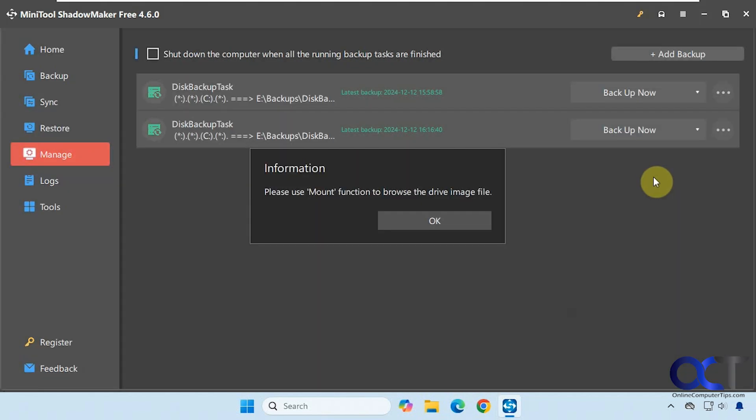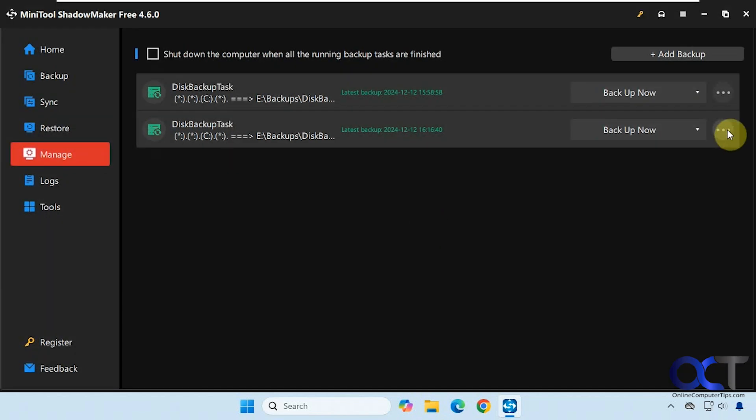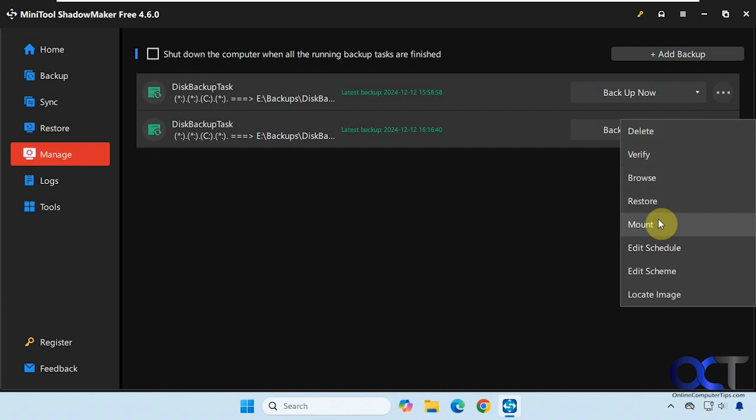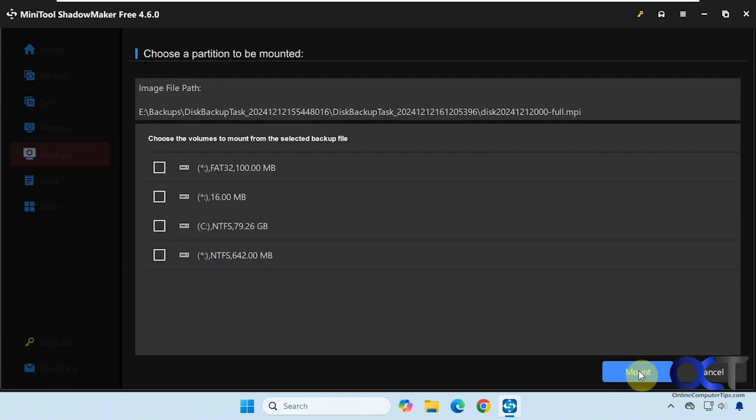Browse the image here, but to do that it tells you need to mount it. And that's another option here. Select your backup version. We've got this one here, we'll click on next. We're just going to mount the C drive here.